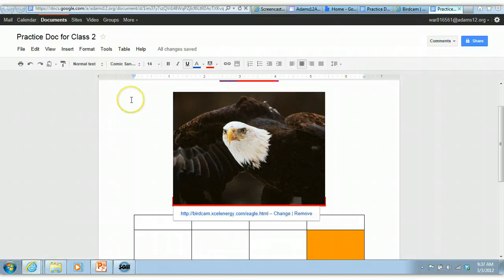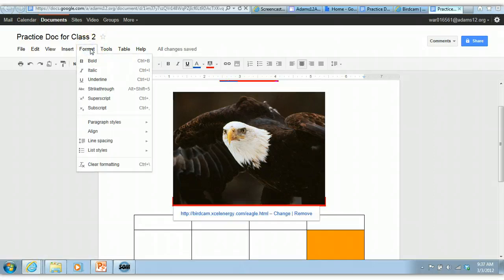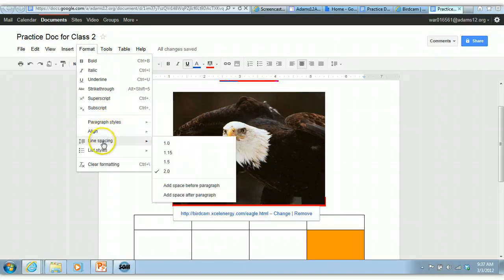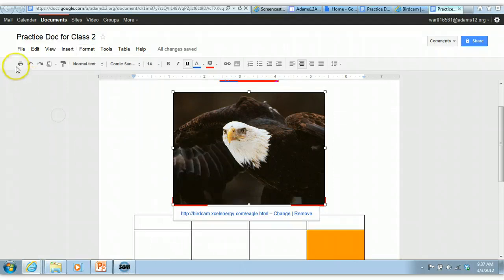A few other things you might want to know. Under format you also have bold, italic, underline, the paragraph styles. If you want to play with alignment, line spacing, so it's another way of getting at all the tools on the toolbar.